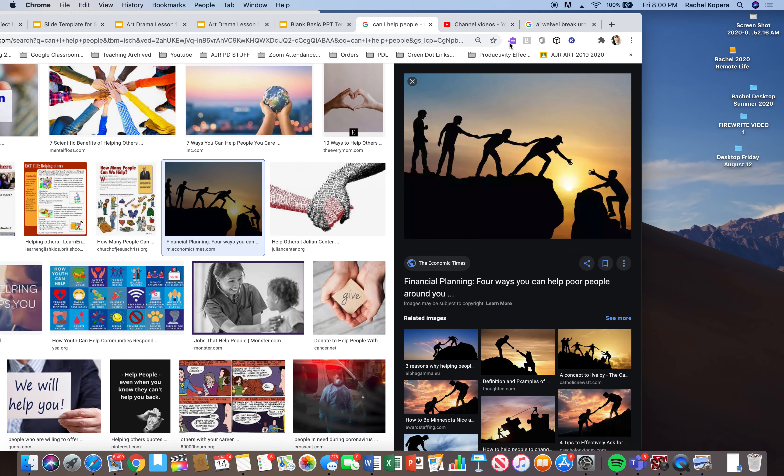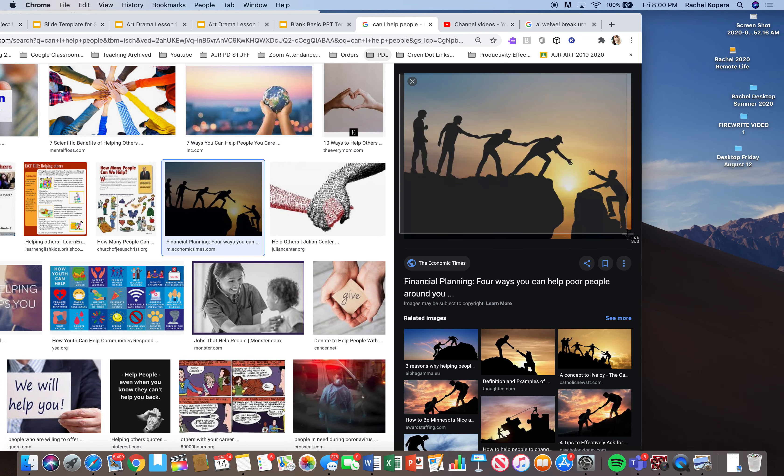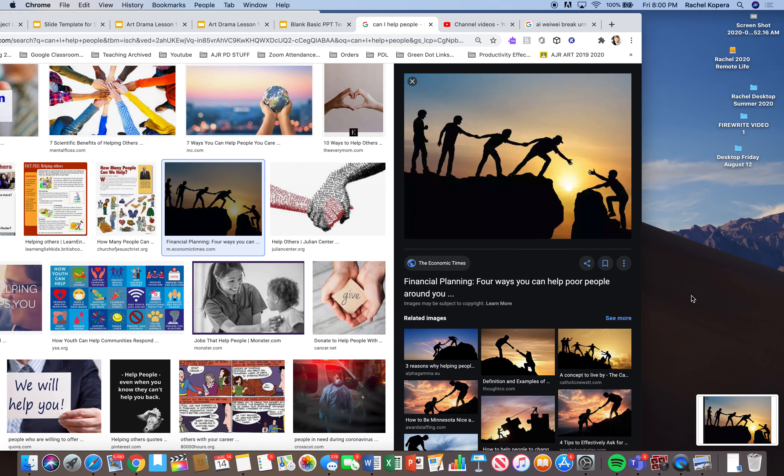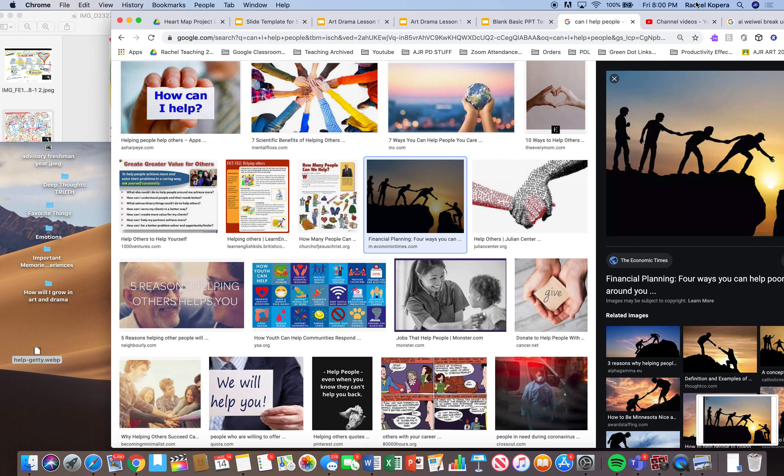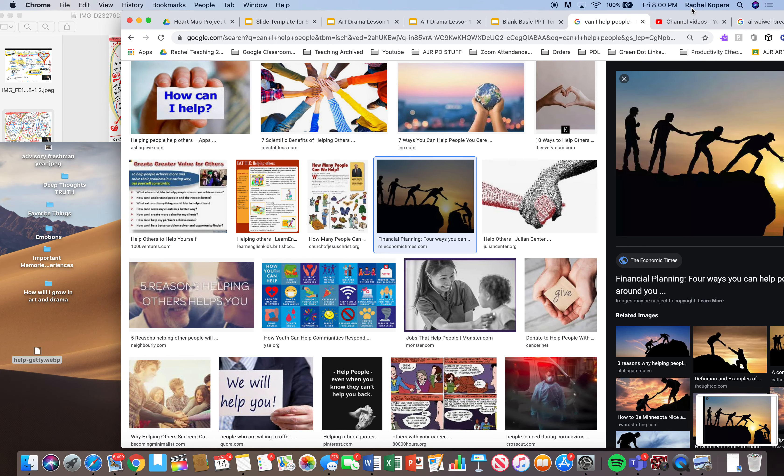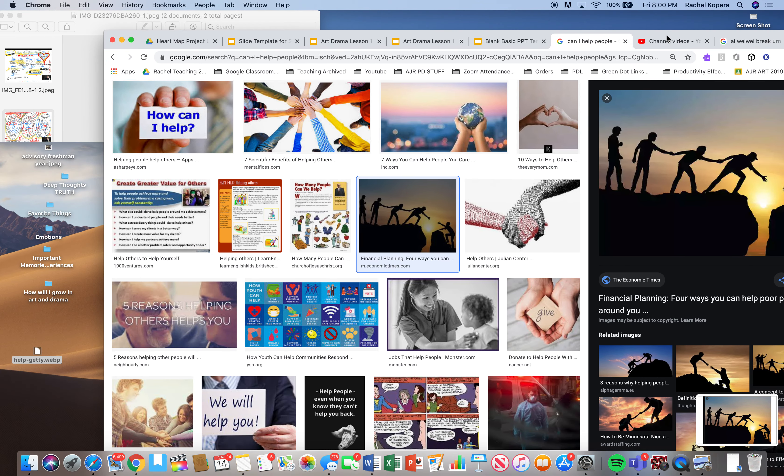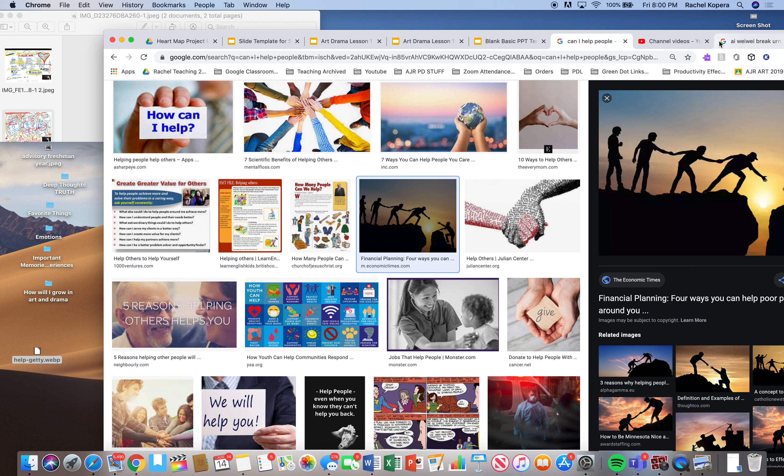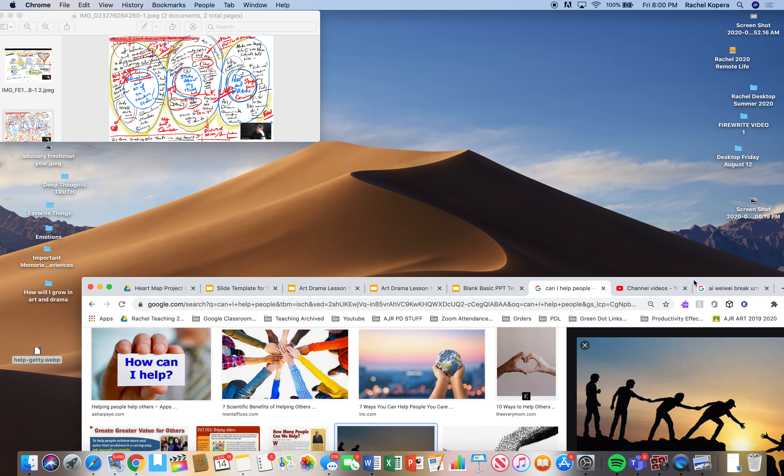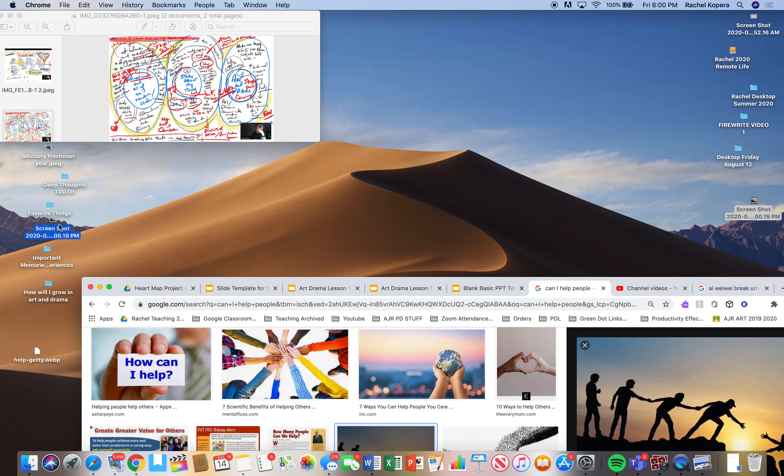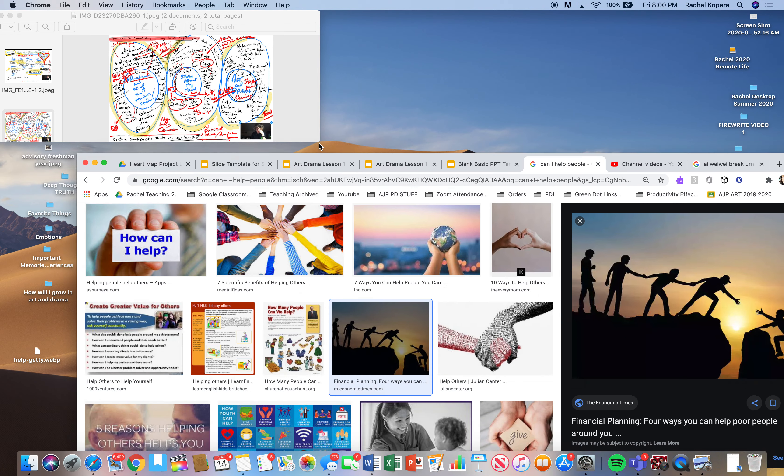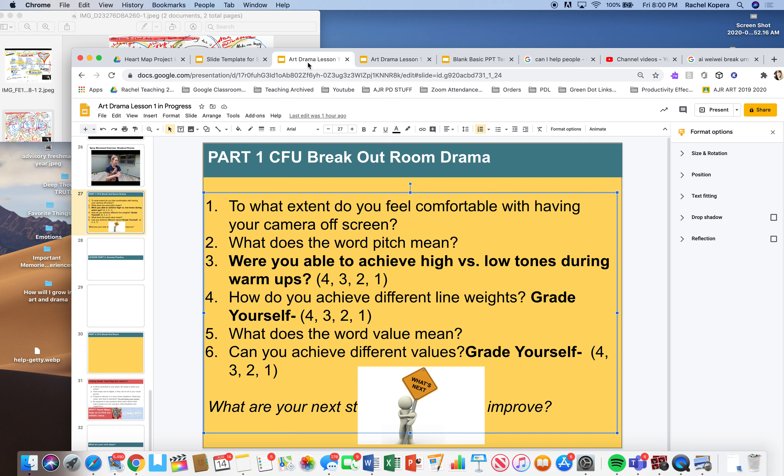So sometimes you're going to have to take a screenshot. I'm going to do a screenshot right there. And then you can use that screenshot. Let's go ahead and put it in the folder. So deep thoughts, truth. And this is how you do a screenshot.